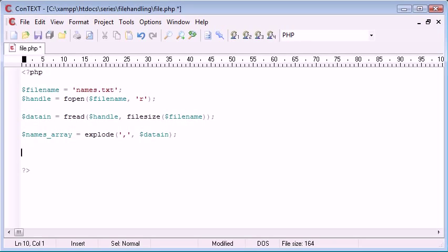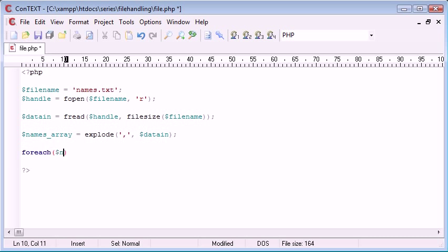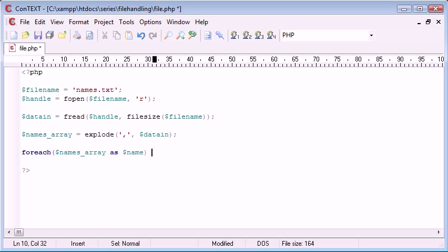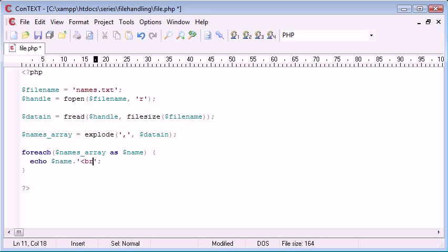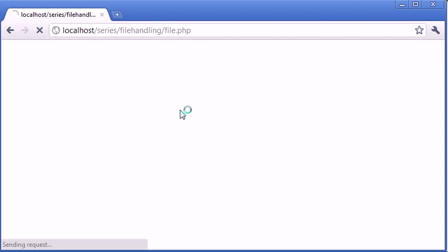we can use the for each and we can say for each names array as name. And what we want to do is echo name and then we just append a break onto that. So essentially what we're doing is we're converting this file from a comma delimited file to a line by line, echoing it out to our browser and displaying the data to our browser. So if we refresh, hopefully that should work.